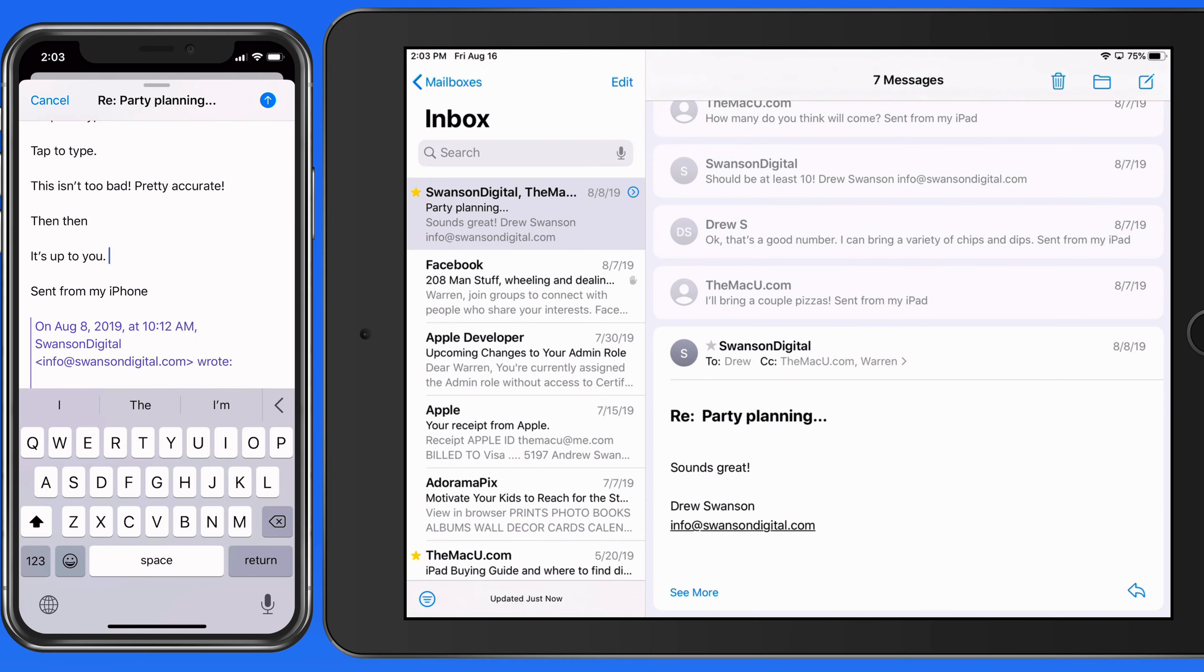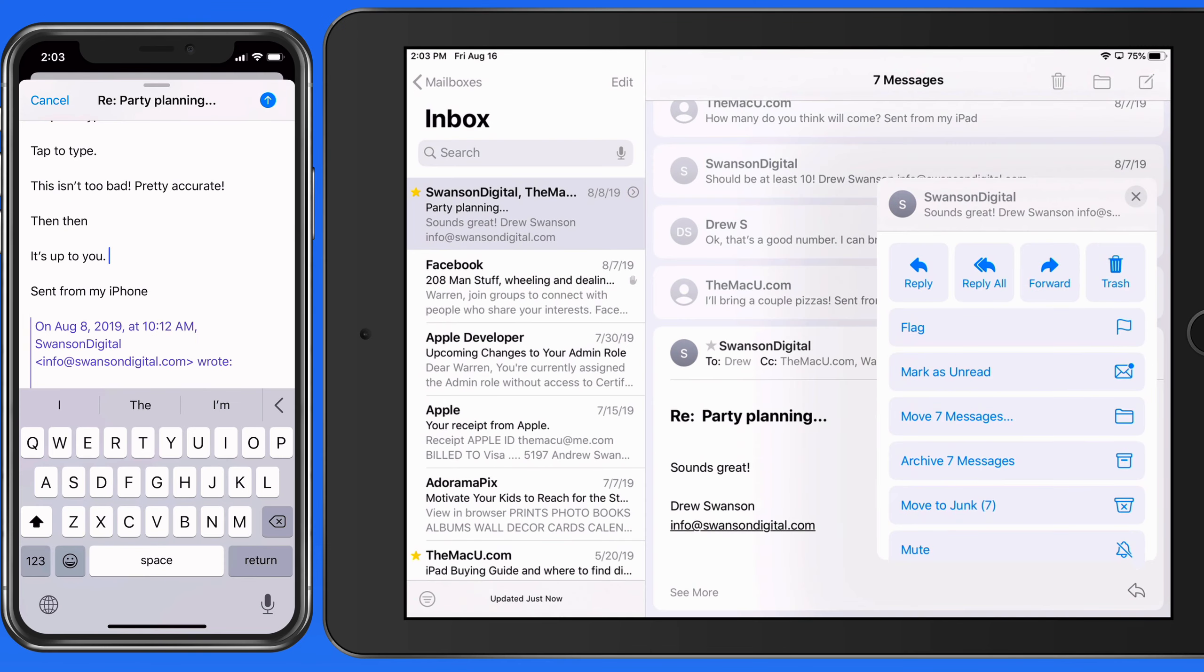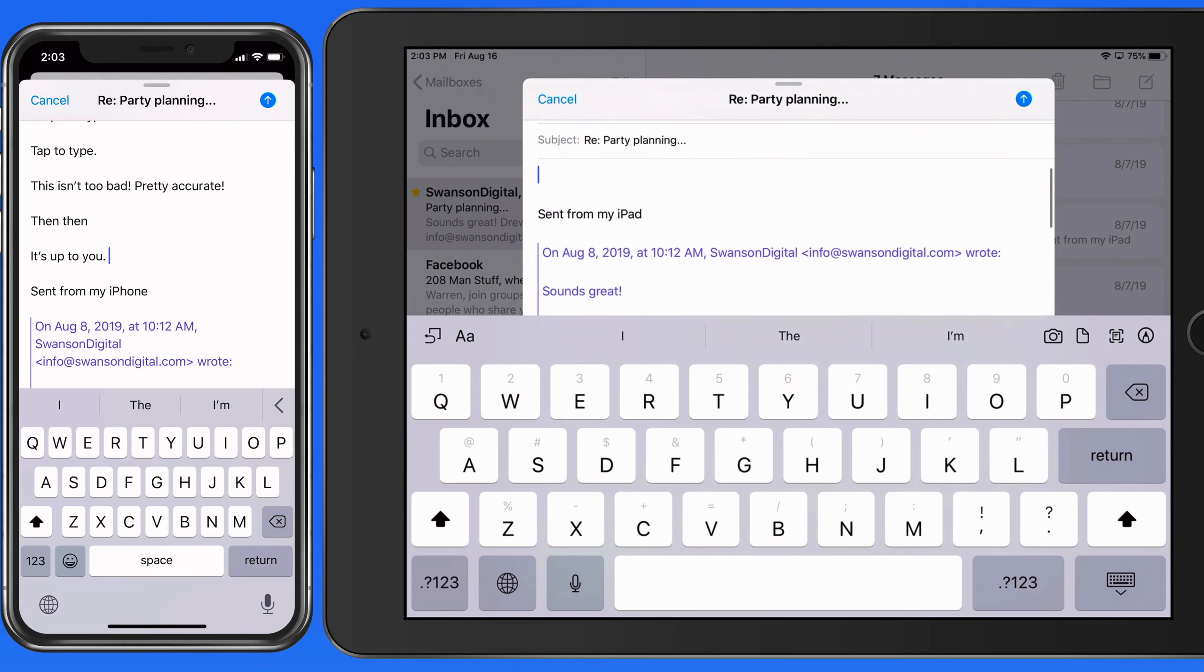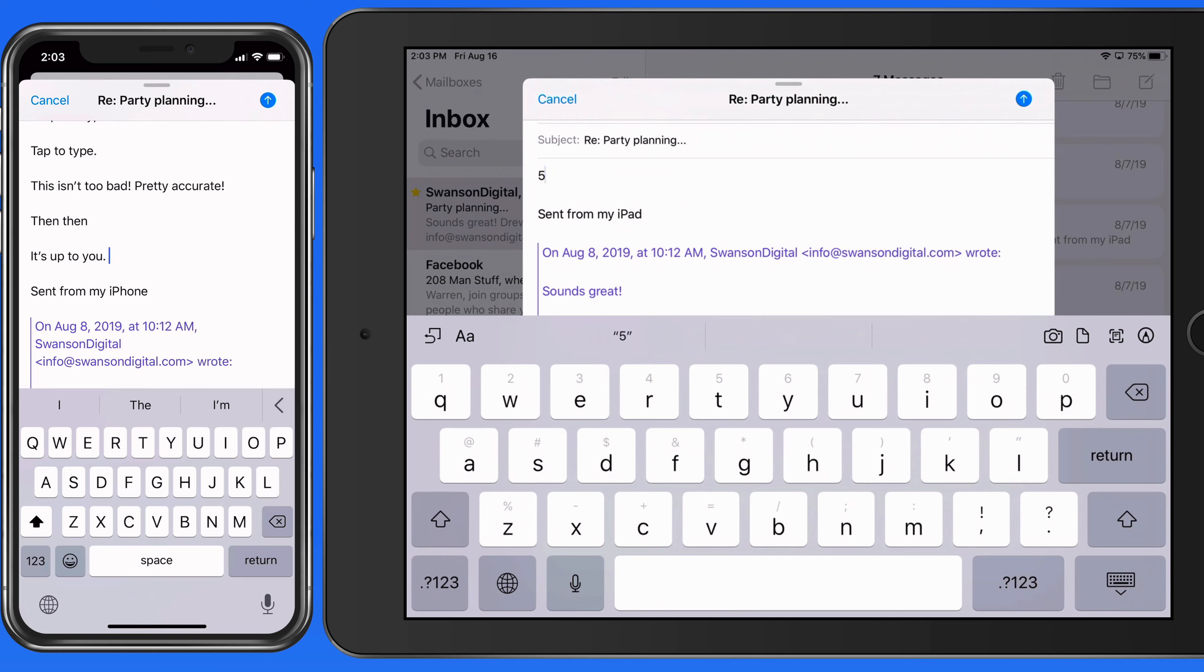The standard iPad keyboard doesn't offer the QuickPath swipe to type option. I can swipe all I want here and nothing much happens.